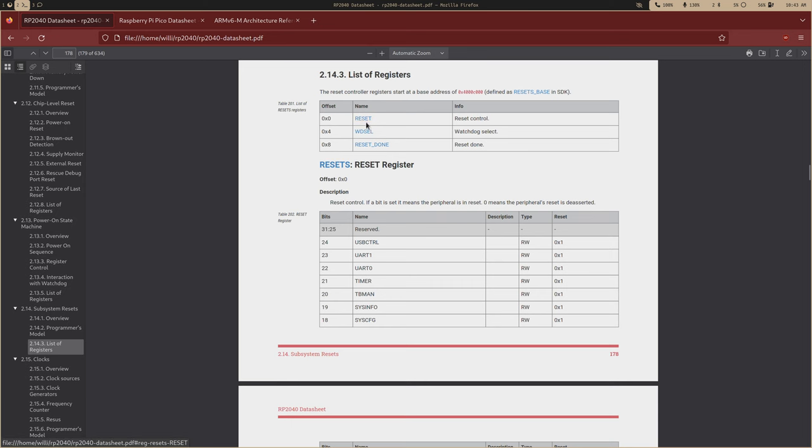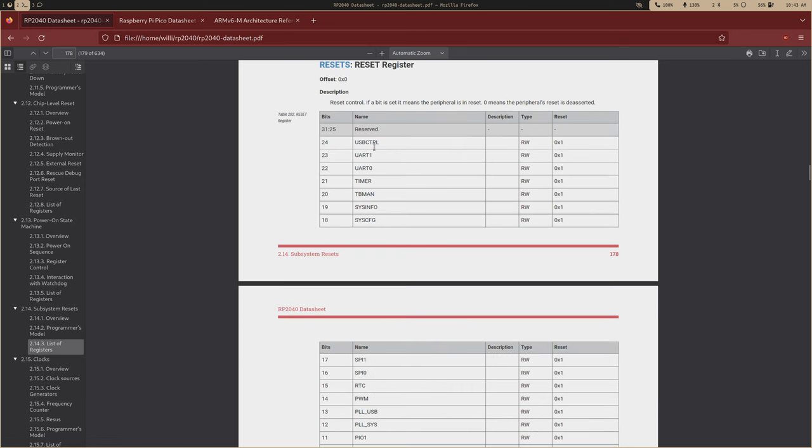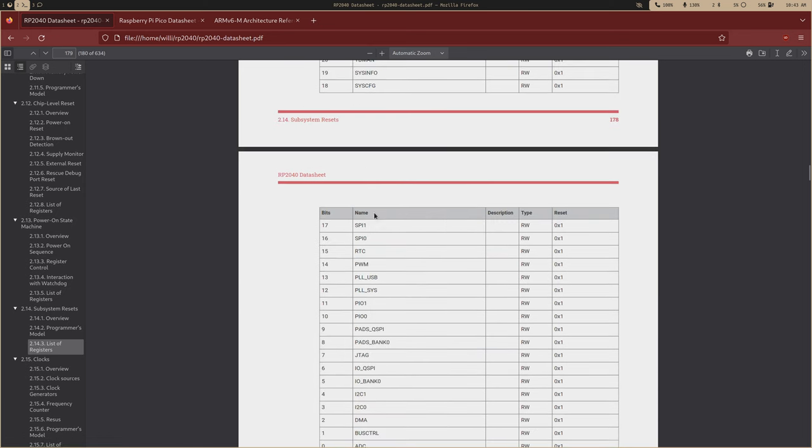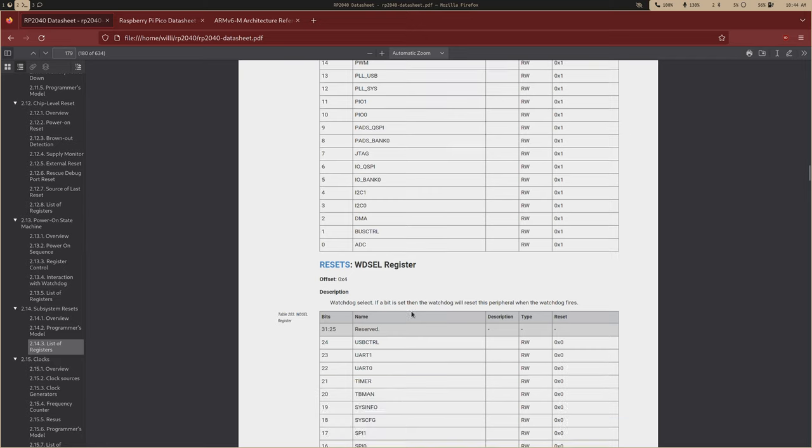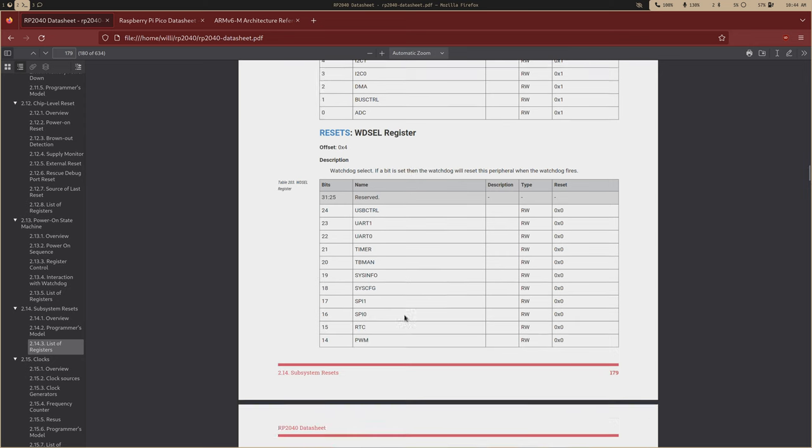So when the chip first boots up, a lot of the subsystems and the peripherals that aren't necessary to boot it up are kept in a reset state. And this is just to save energy. It's more efficient because you don't need an analog digital converter to boot up the chip.